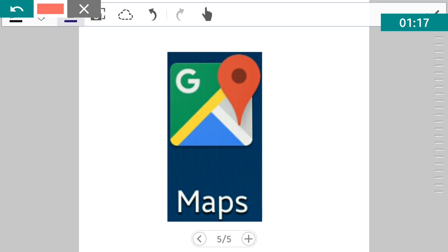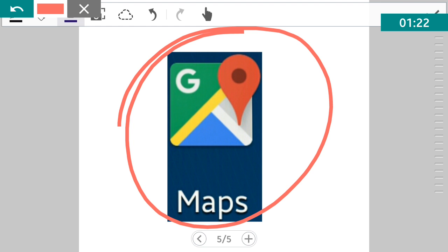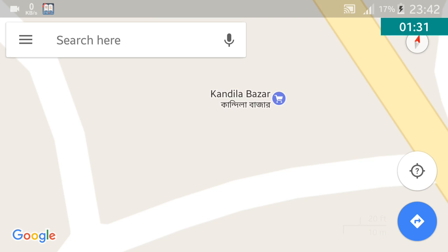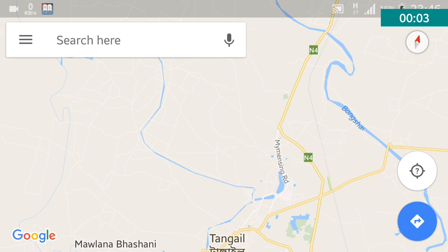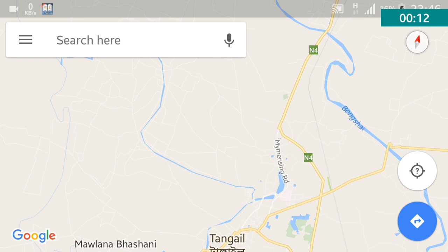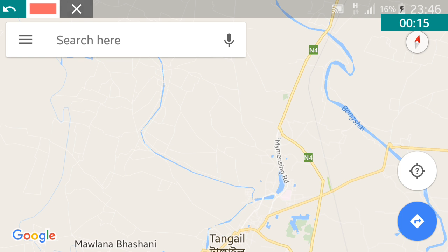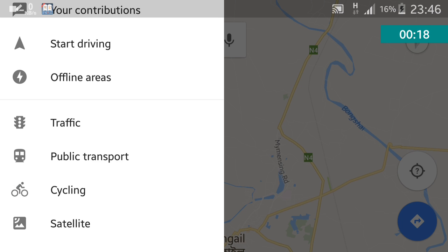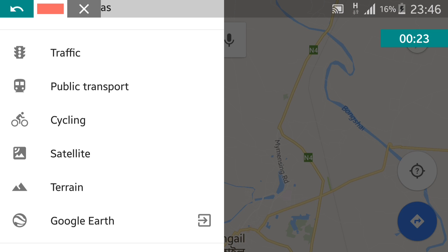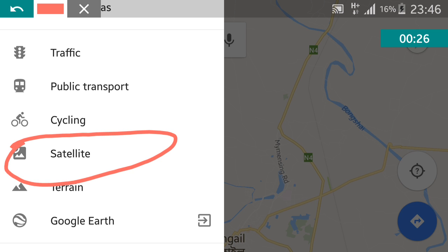First, click the Google Maps Android app to open it. Click the Google Maps icon, then scroll down and click the satellite option.